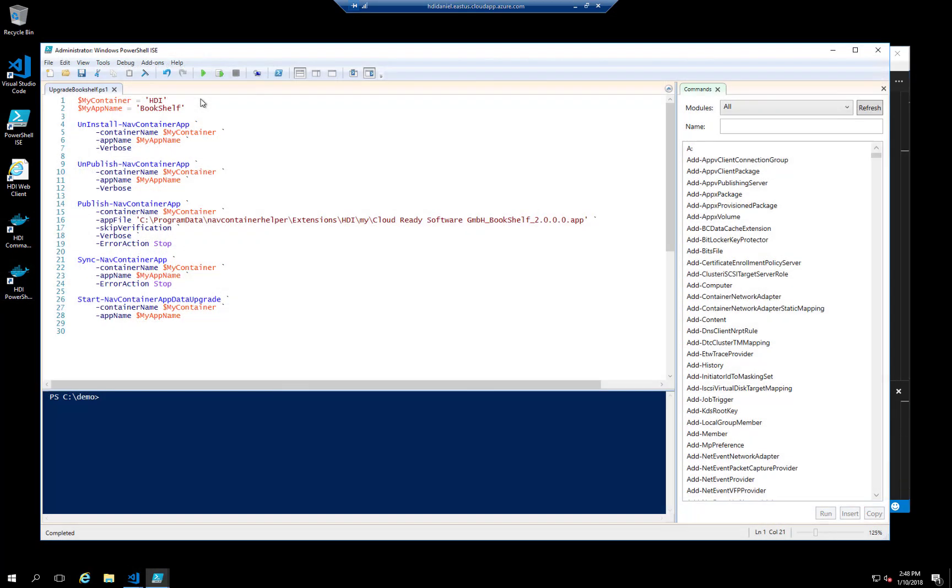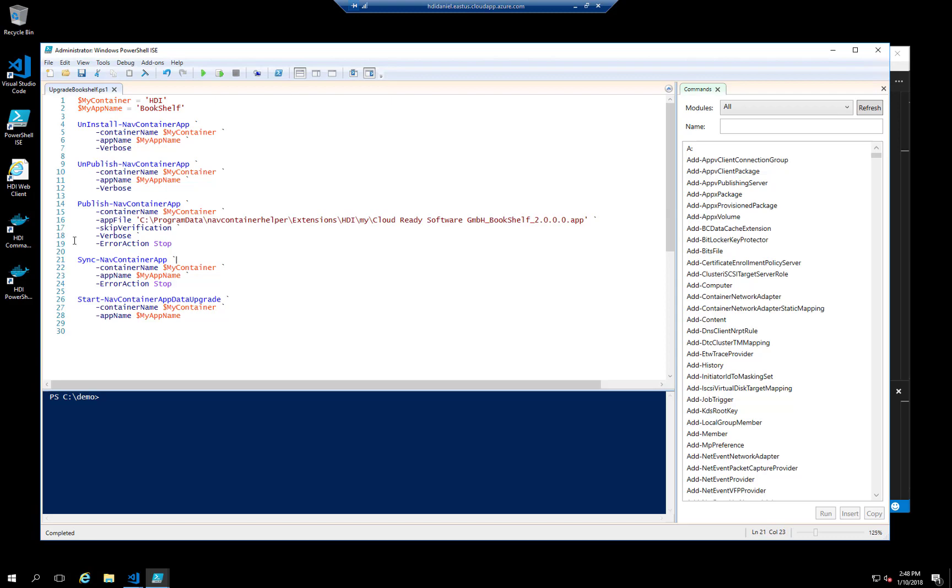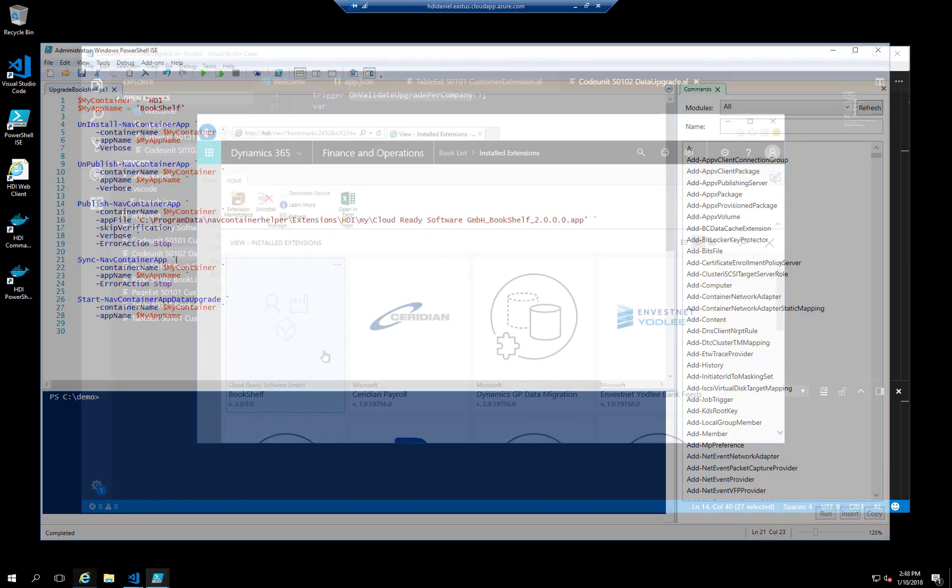Upgrading the app itself can be done with PowerShell in these steps on the screen. I'm using variables for parameters that are used more than once. Let's look at the result of this upgrade process.